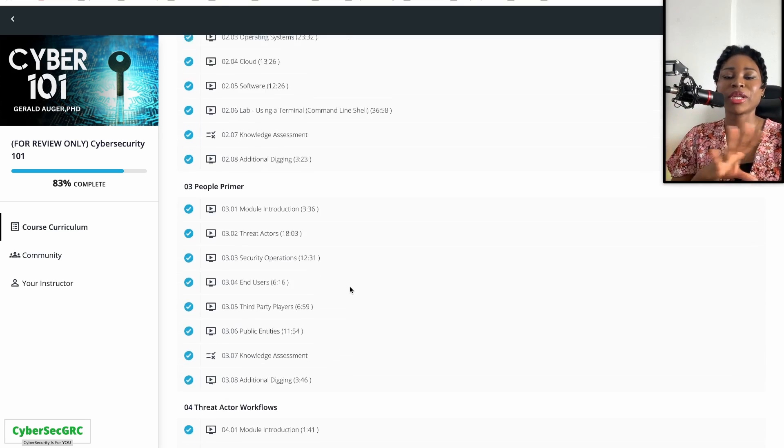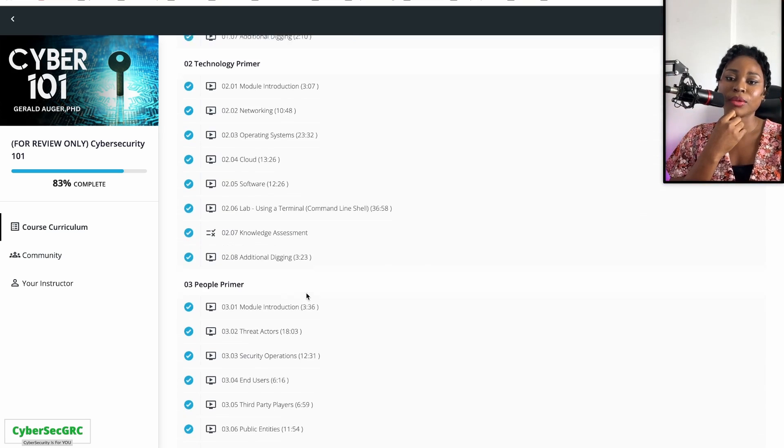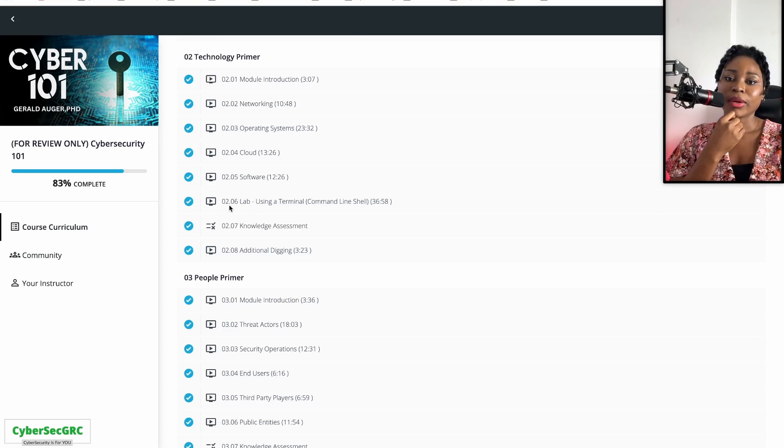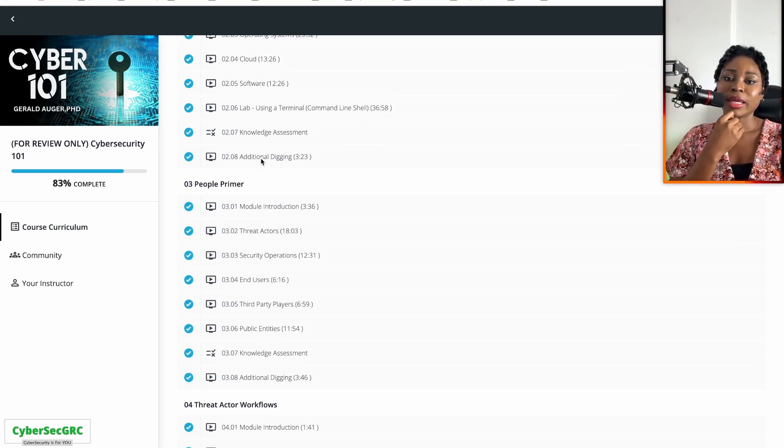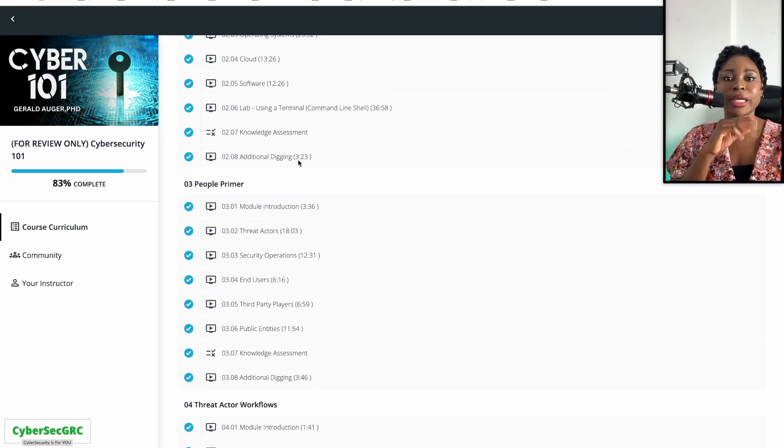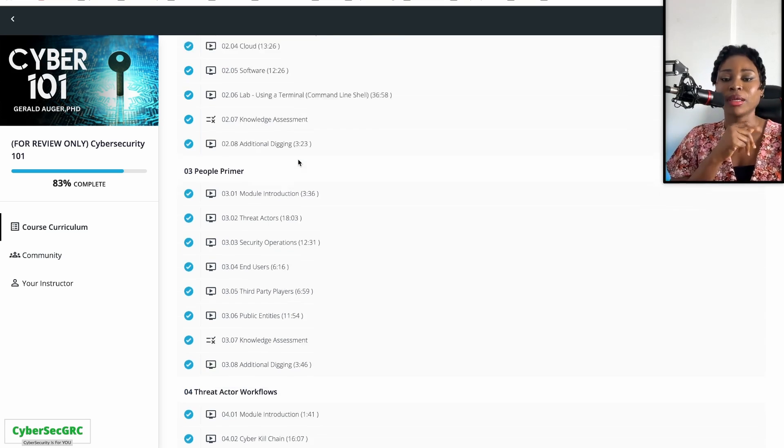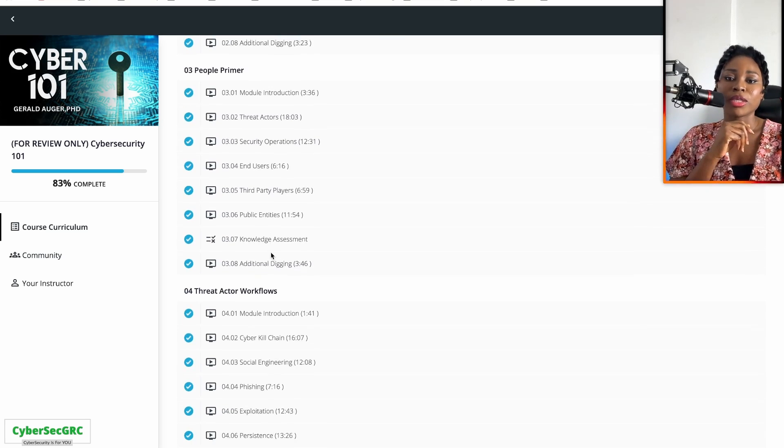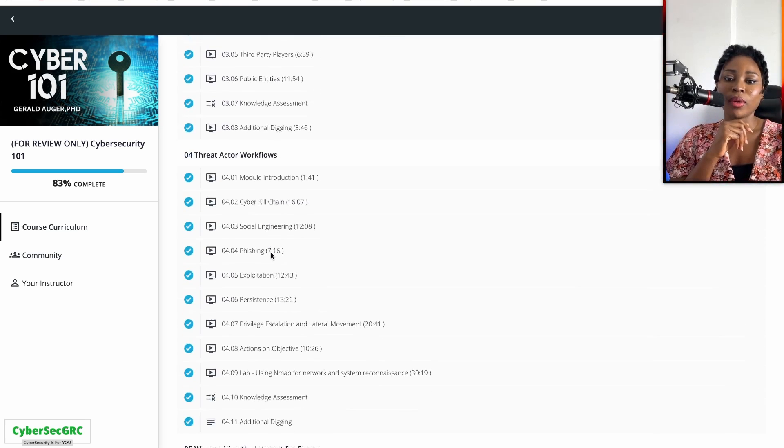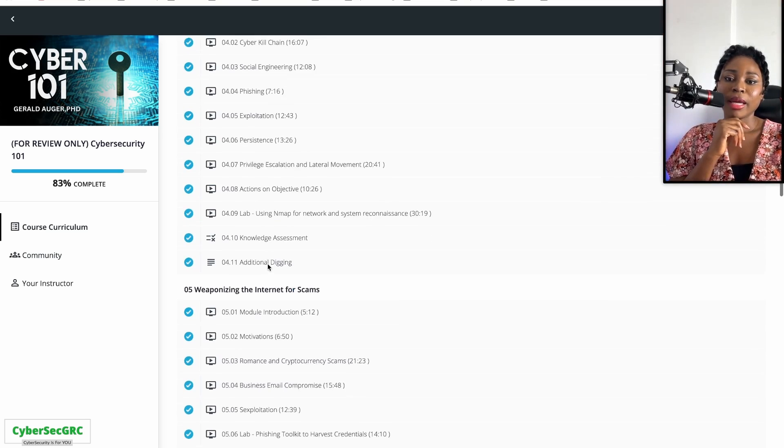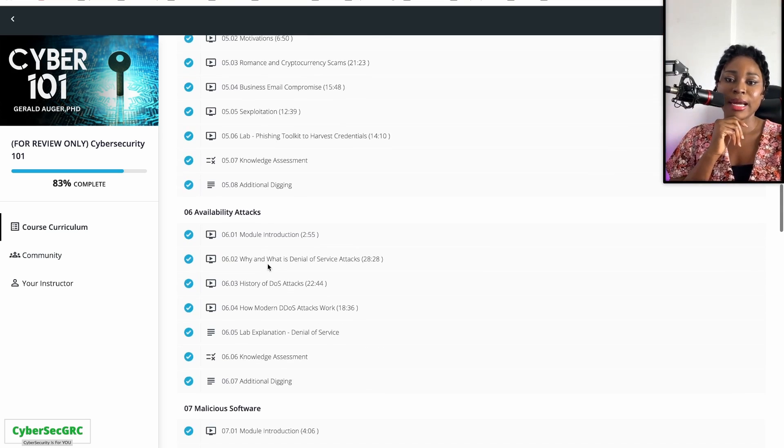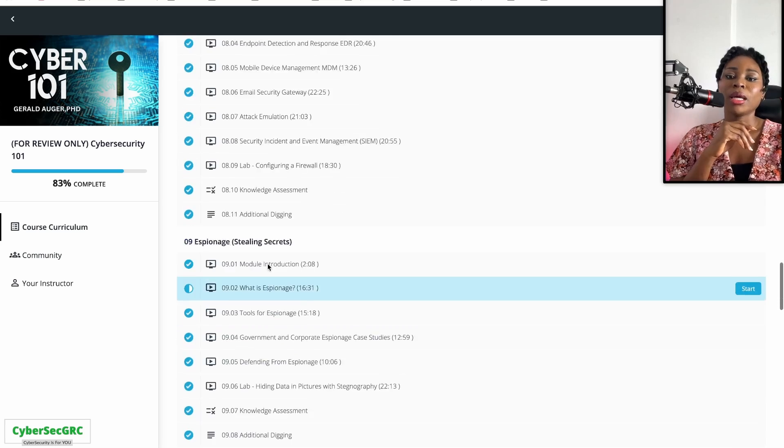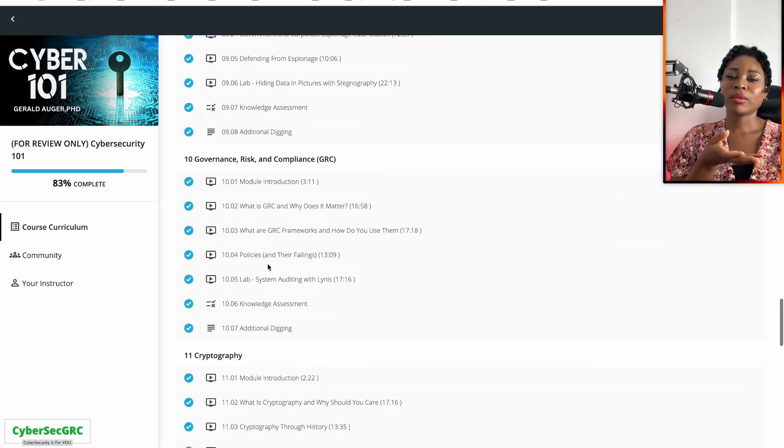In the training you'll see that it has labs as well. After the training, there are labs and then you get a knowledge assessment, and then you see additional digging, like links to websites if you want to do some reading as well.